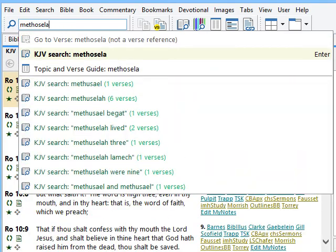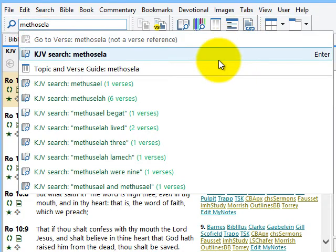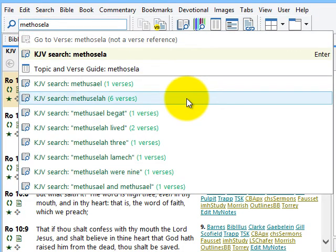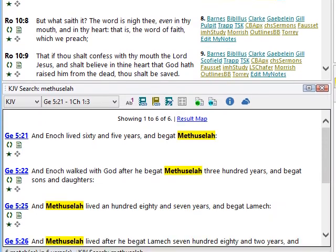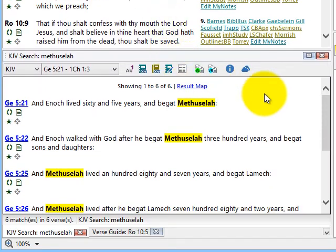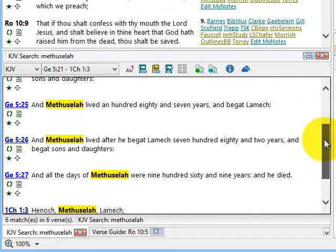And look at this — I've typed in a poorly spelled "Methuselah," but SwordSearcher knows the correct spelling and shows it to me right here. My search results are shown in a handy verse list panel like this.